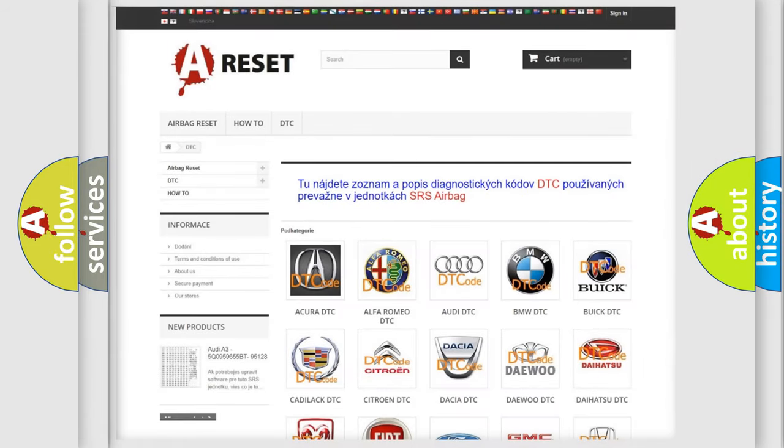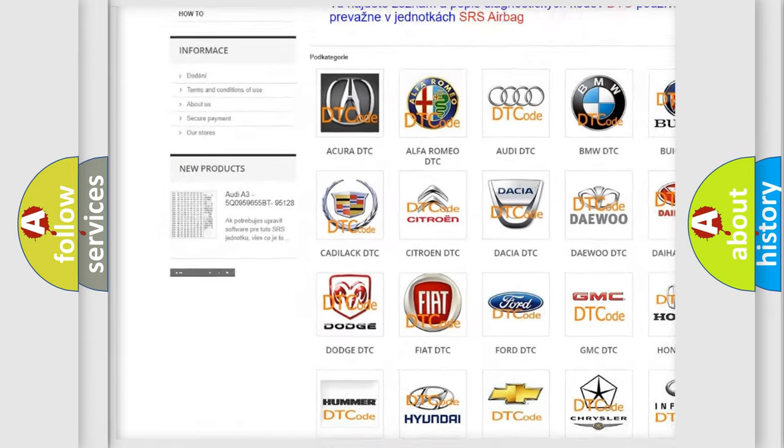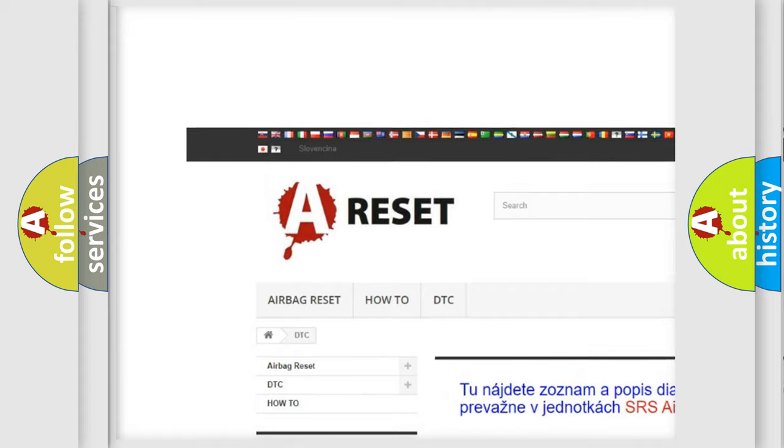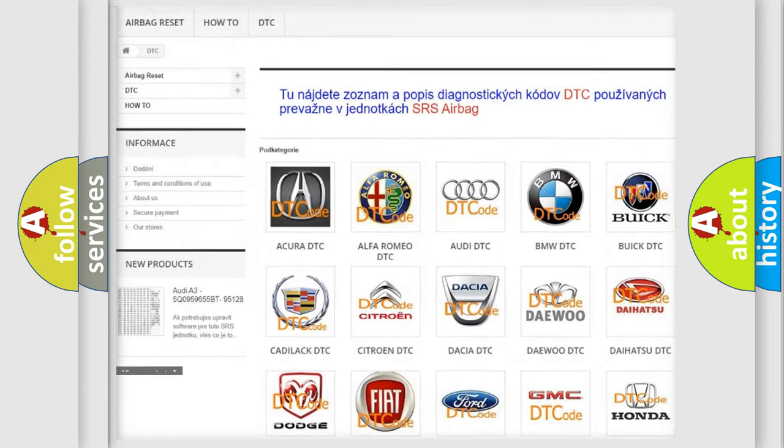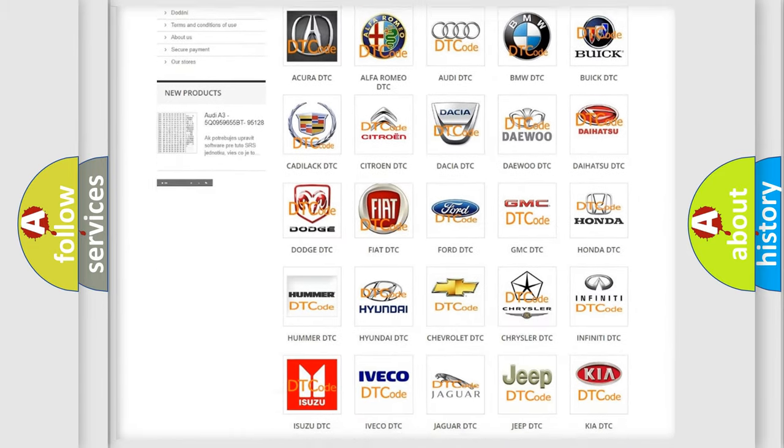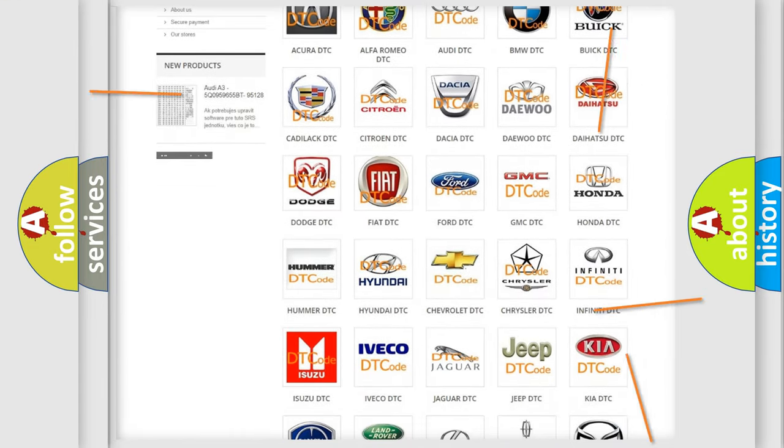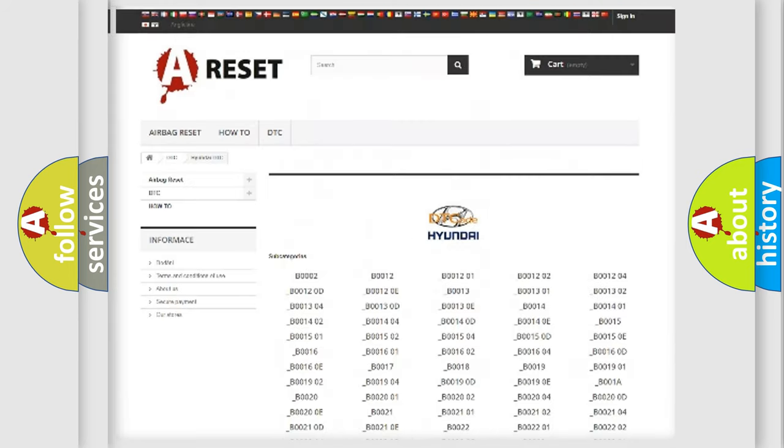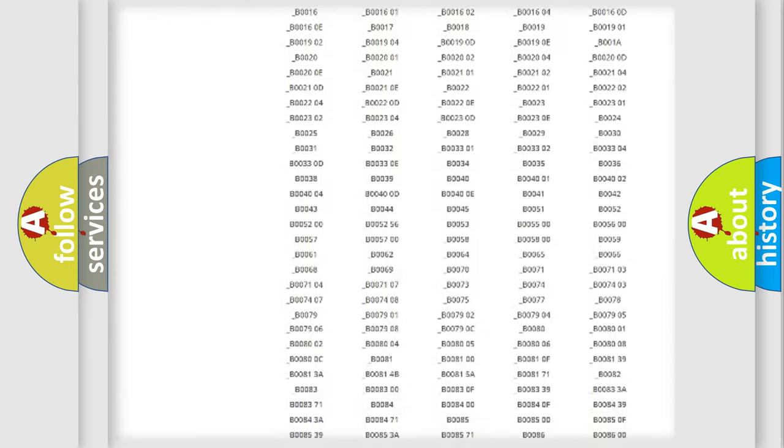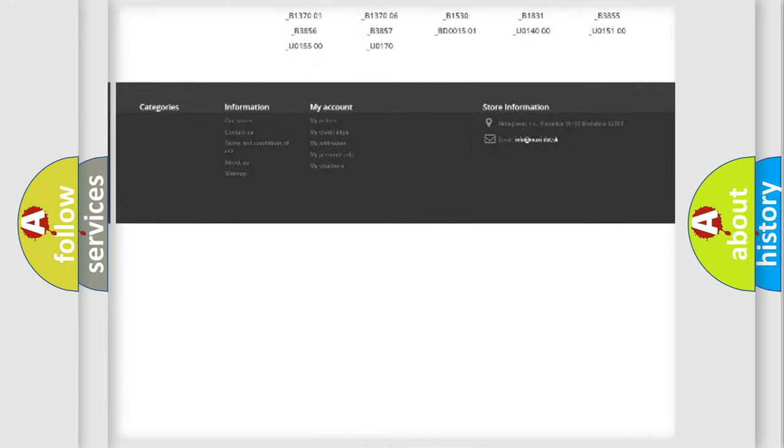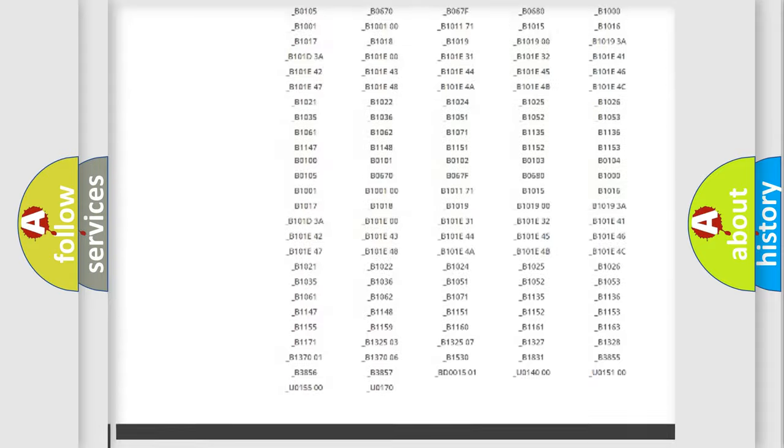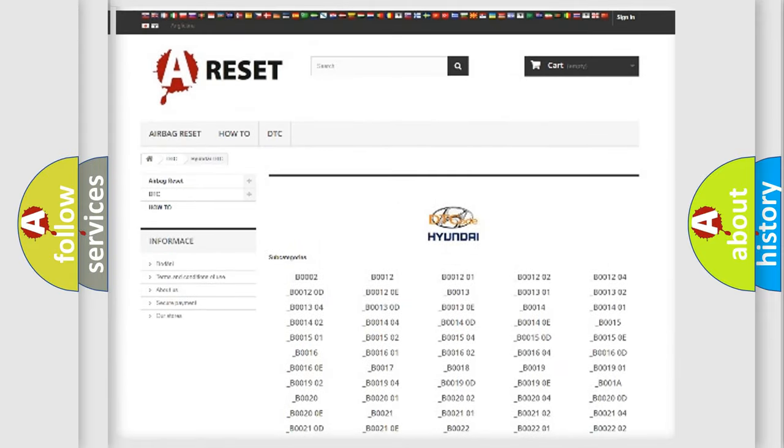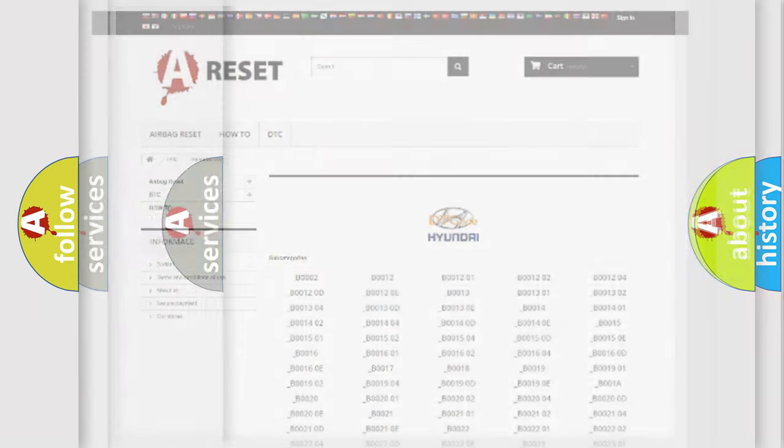Our website airbagreset.sk produces useful videos for you. You do not have to go through the OBD2 protocol anymore to know how to troubleshoot any car breakdown. You will find all the diagnostic codes that can be diagnosed in Hyundai vehicles, and many other useful things.